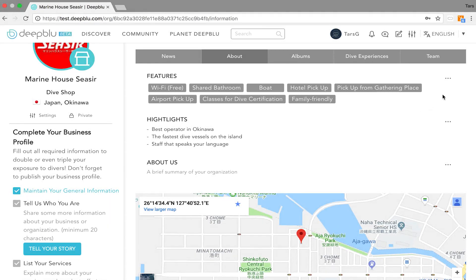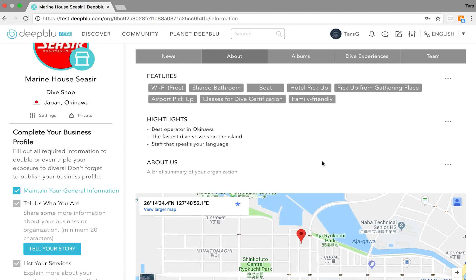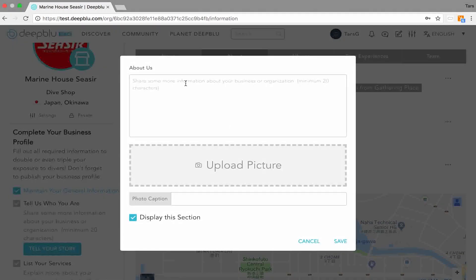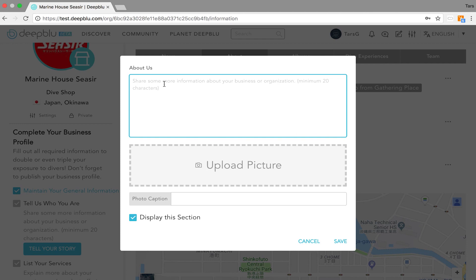When you're done with the features and the highlights you have to go over to the last part, the about us part. Same thing, hit the three dots, press edit and in this text box you can share some more information about your business or organization. It states it over here minimum 20 characters or otherwise you cannot proceed to the next step.